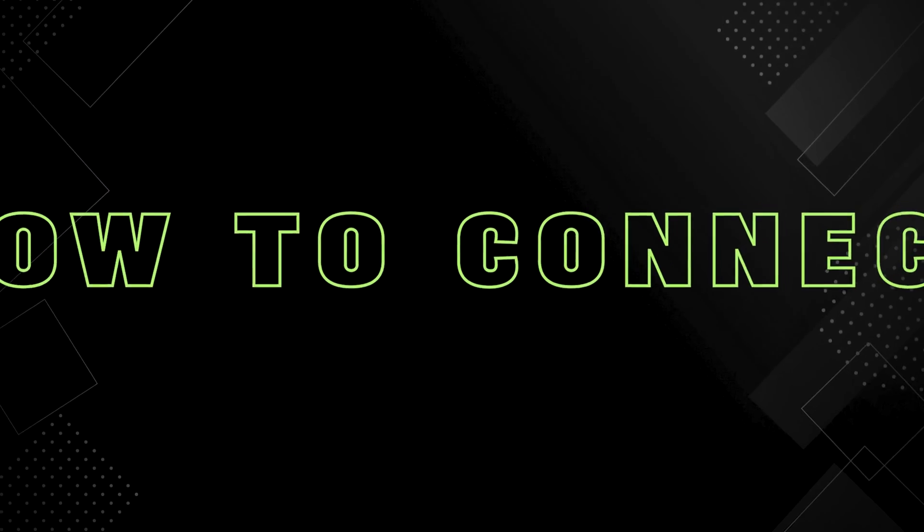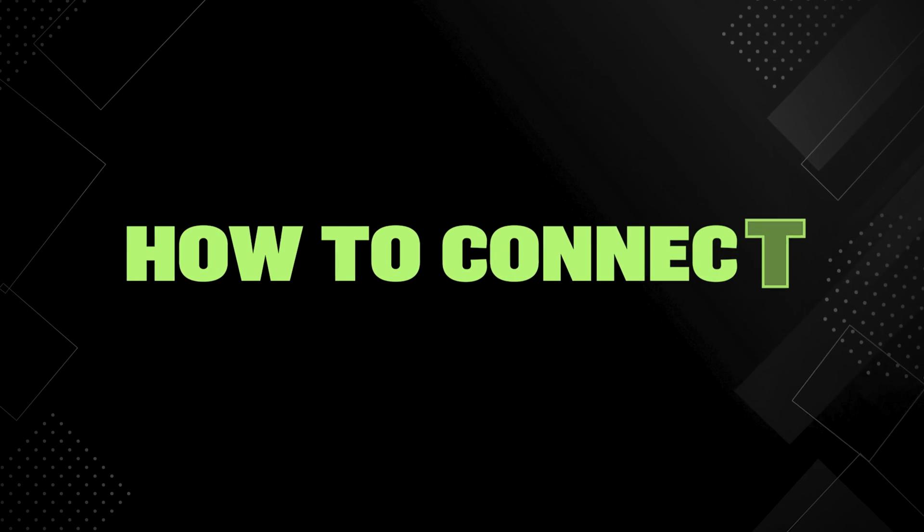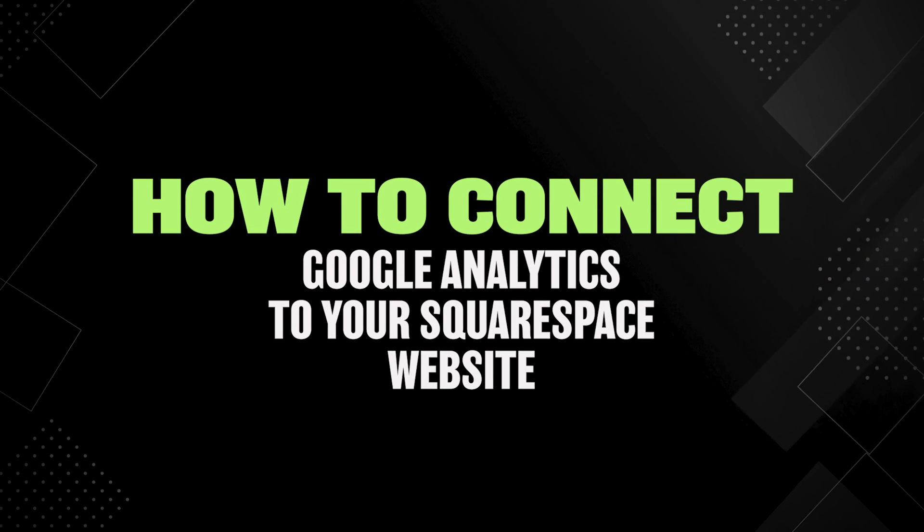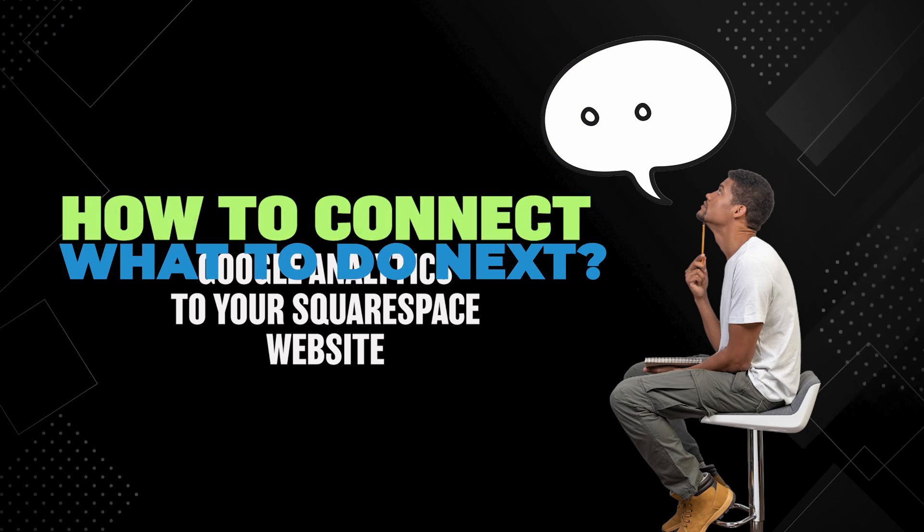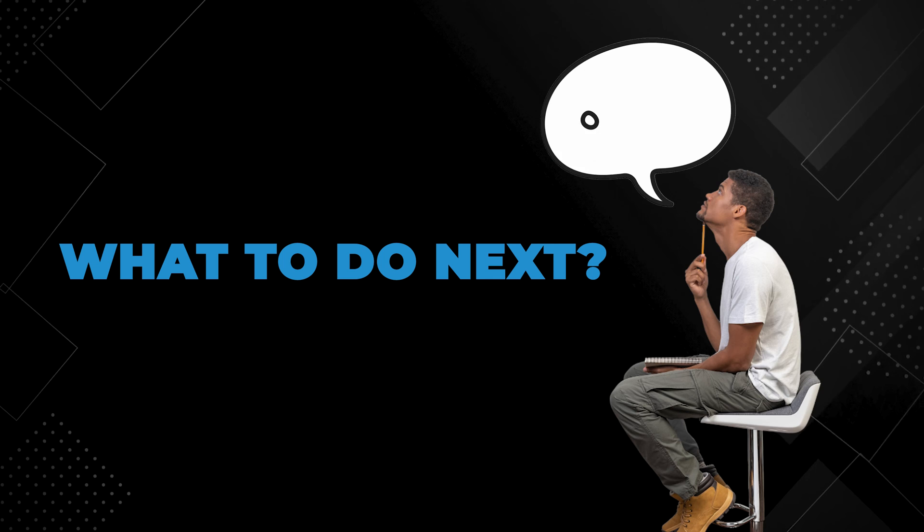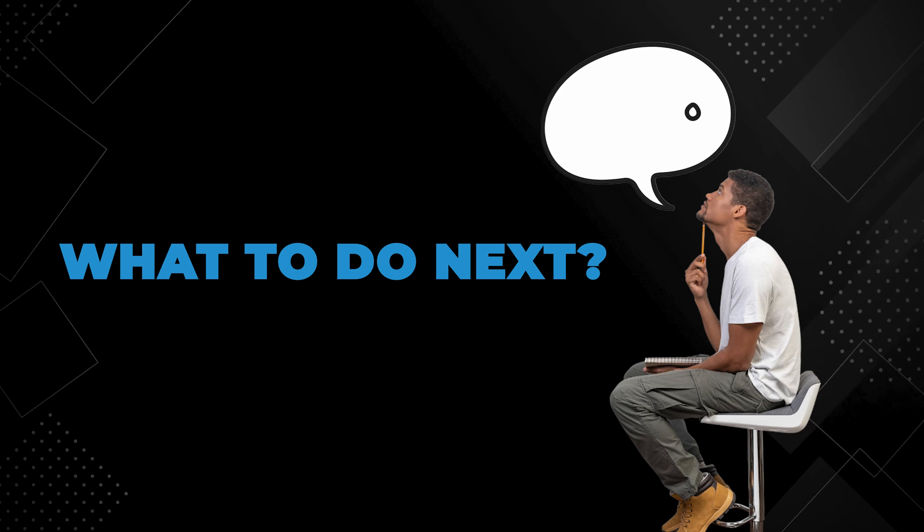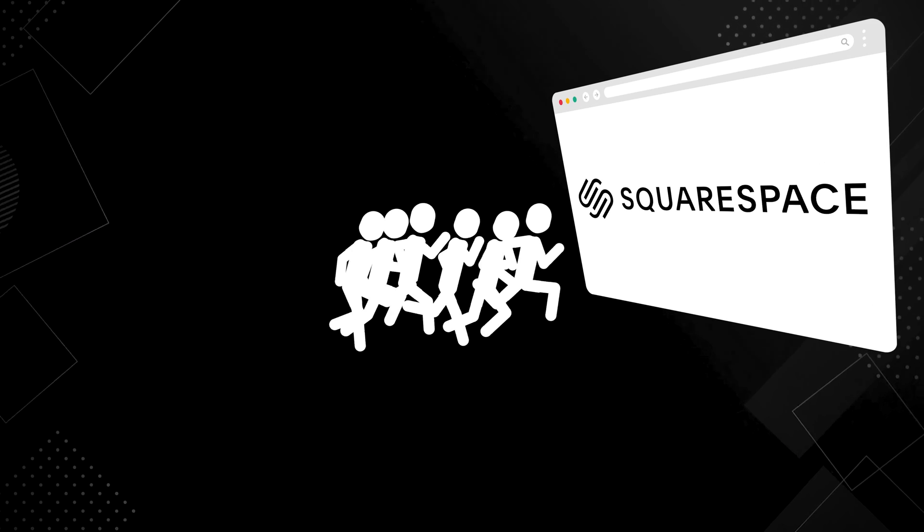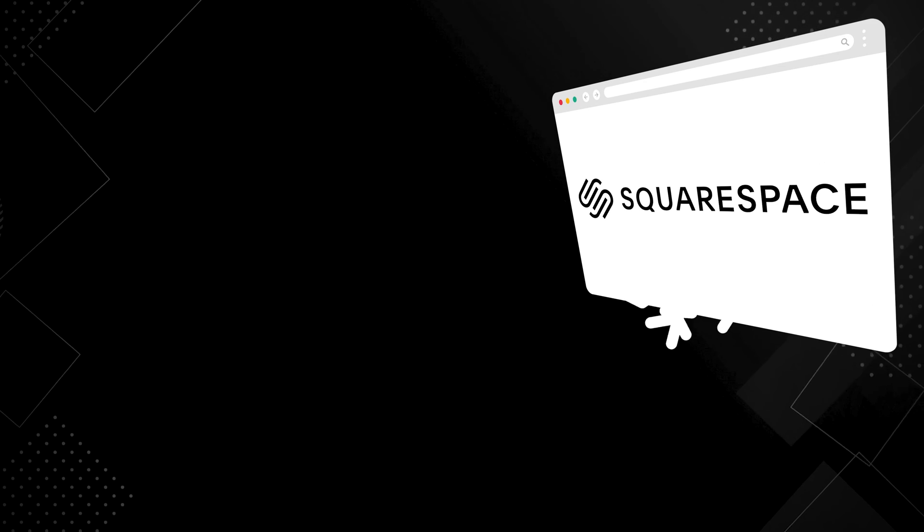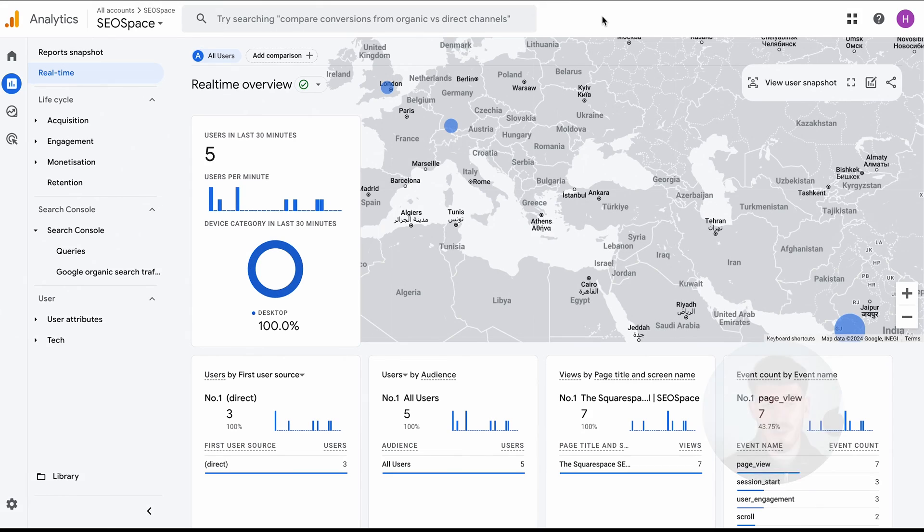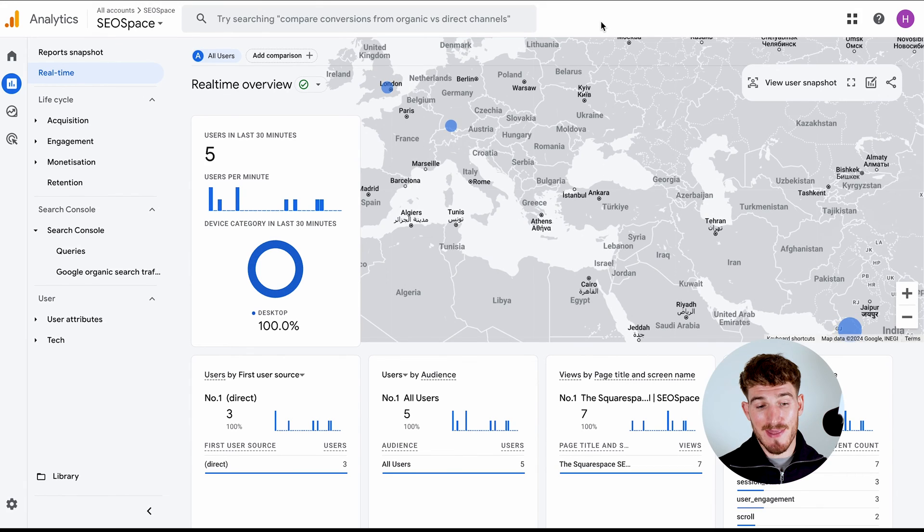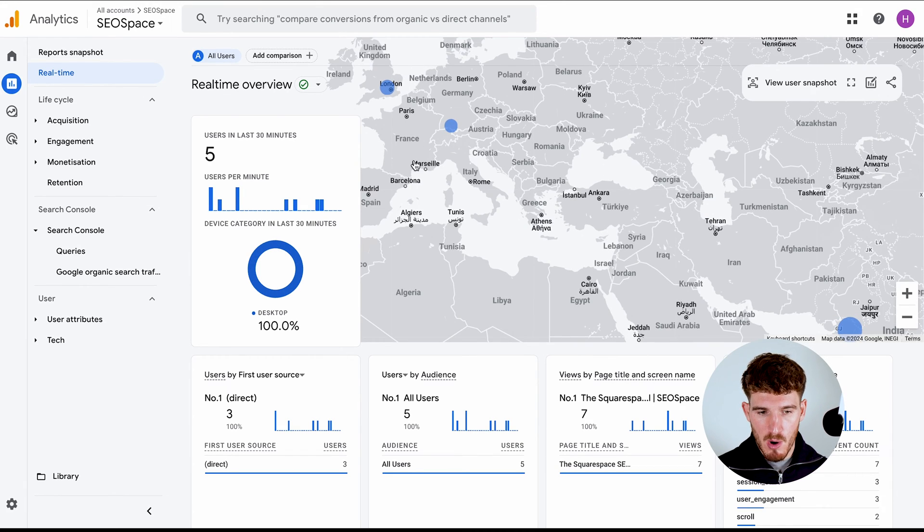And there you are guys, that was a really quick run through of how to connect Google Analytics to your Squarespace website. Now you're probably sitting there and thinking what to do next. Well, ultimately what you need to do is make sure that you're driving people to your Squarespace website, learning how they interact, and then ultimately improving over time.